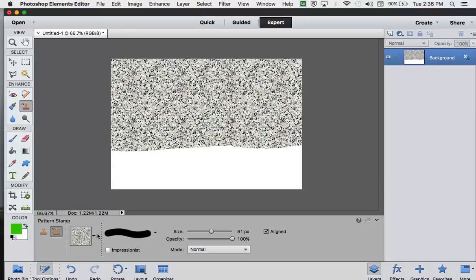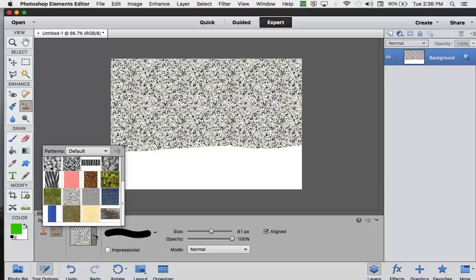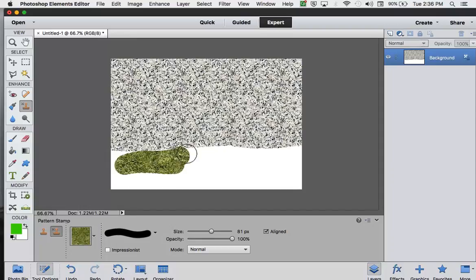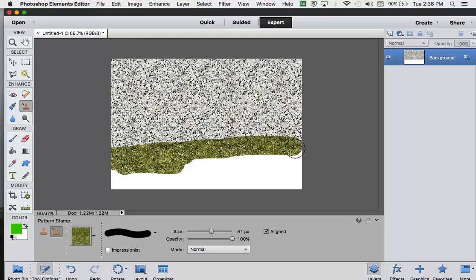Let's change that. Let's look at some grass. And if I paint with the grass pattern, I get a grass pattern.